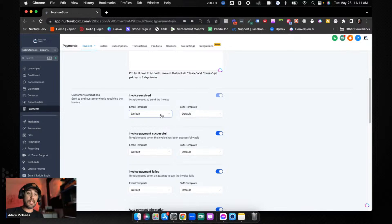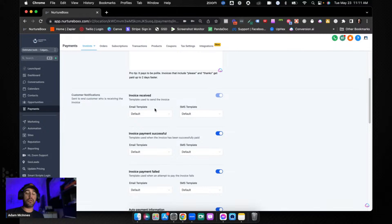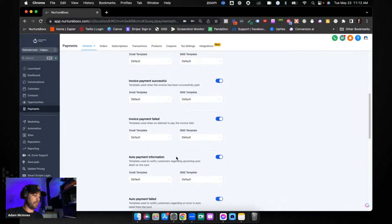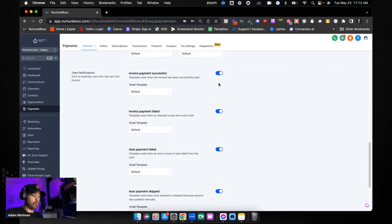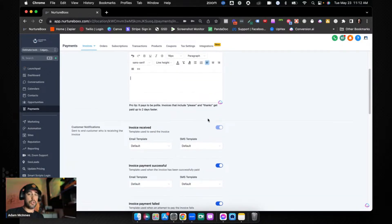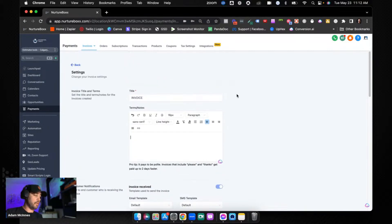By default you'll be sending the default text messages and emails when you send invoices. But you can go into Marketing and into Email Templates to build your own HTML email templates for invoice received, payment successful, payment failed — all of these. You can set up your own SMS and email templates, or if you choose not to, the default ones from GoHighLevel are perfectly fine. You can also turn these on or off.